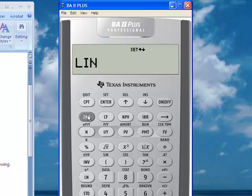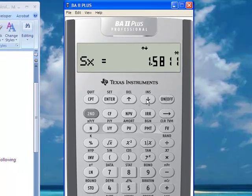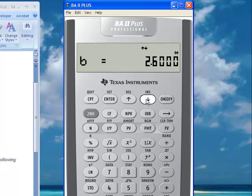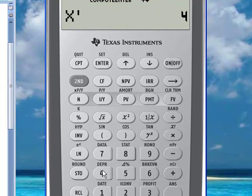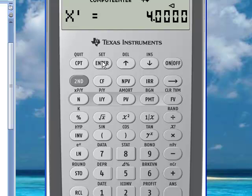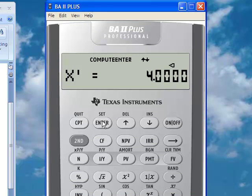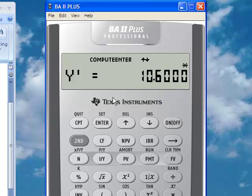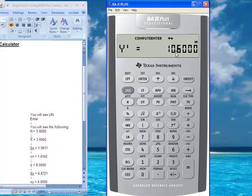If I go to second function stat and arrow down to x-prime, I can enter a value — let's say 4 — and press enter. Then I want to use the equation to compute y by plugging in x and pressing enter to go to y-prime. Now if I press the CPT button, which means compute, it computes the estimated value of y to be 10.6 for this example.